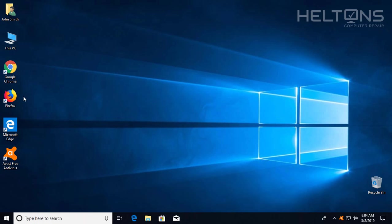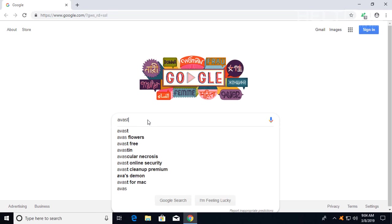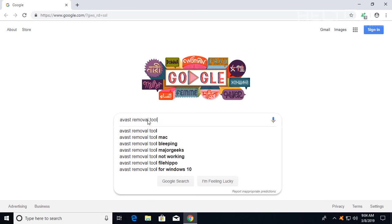Alright guys, so what we're going to do is go to a browser. I'm simply just going to go to Google Chrome. Once you get there, there's lots of ways you can just simply type the title, but instead I'm just going to go ahead and type in Avast removal tool.